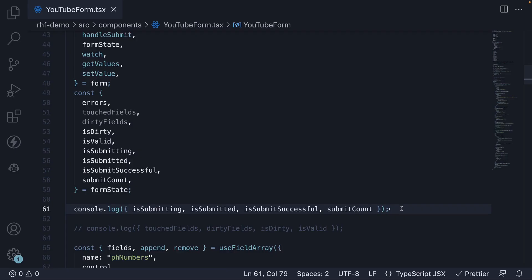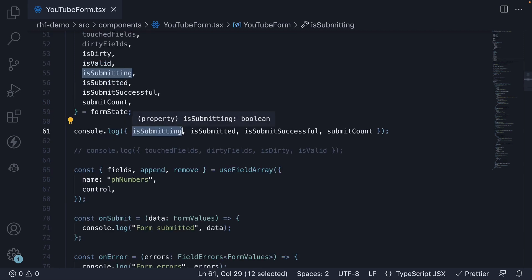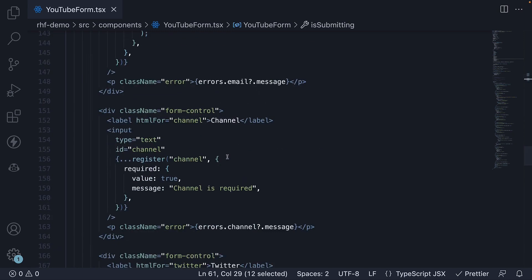While all these properties may not have a major role in all scenarios, one particular property that can be very useful is isSubmitting. You can use the isSubmitting flag to disable the submit button while the form is being submitted, preventing multiple submissions of the same form.